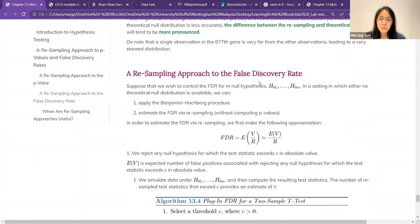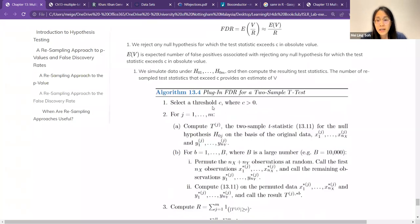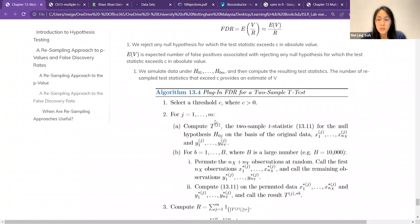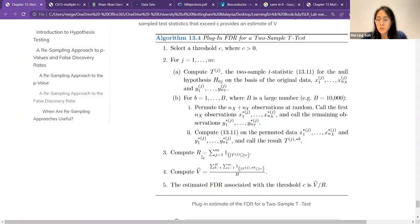Moving on to the false discovery rate. The false discovery rate is similar to the Benjamini-Hochberg procedure, where you arrange your p-values and then estimate the false discovery rate. The plug-in approach requires you to select a threshold C before your analysis. M here refers to how many null hypotheses you're testing. You compute two things: the T value and the permutation results. R is the total number of rejected hypotheses, and R depends on your FDR, which you set yourself — you can set it to 10%, 20%, it's up to you.